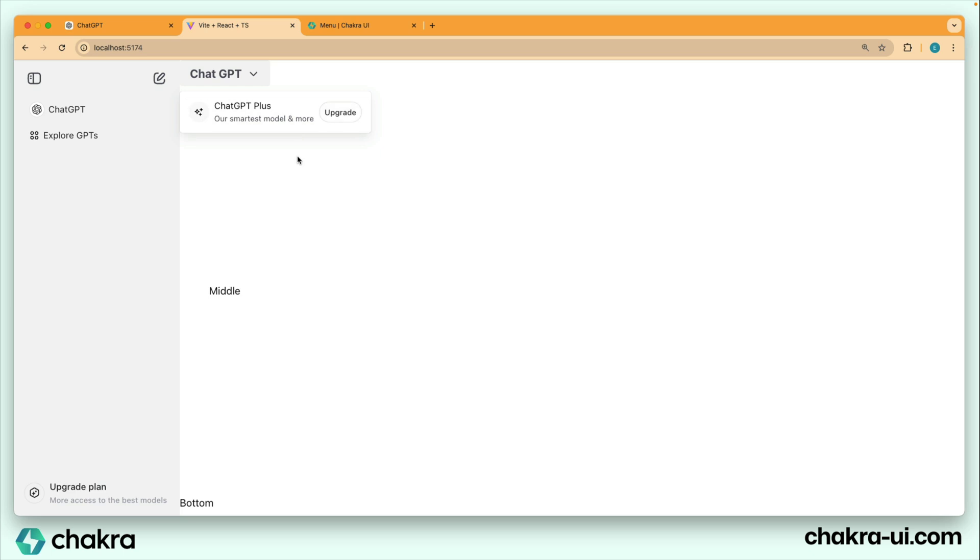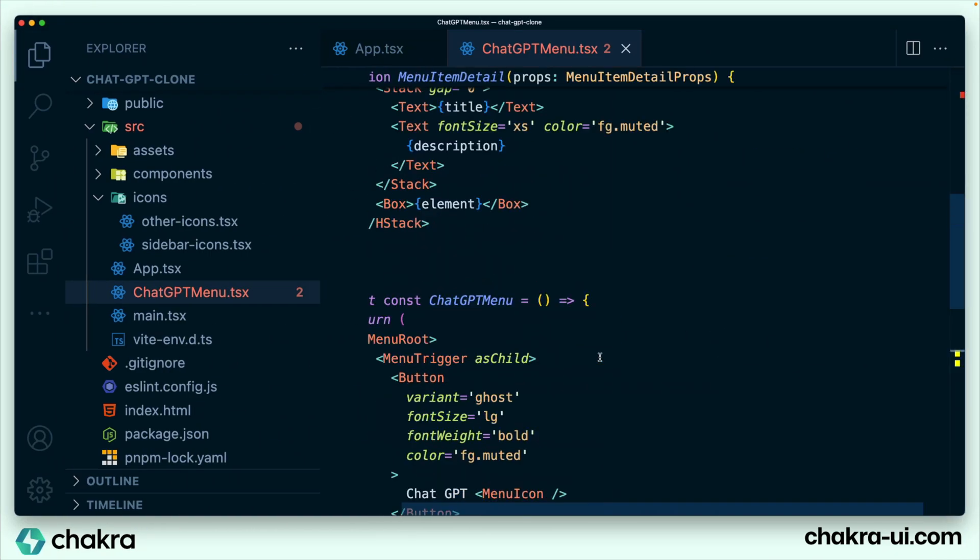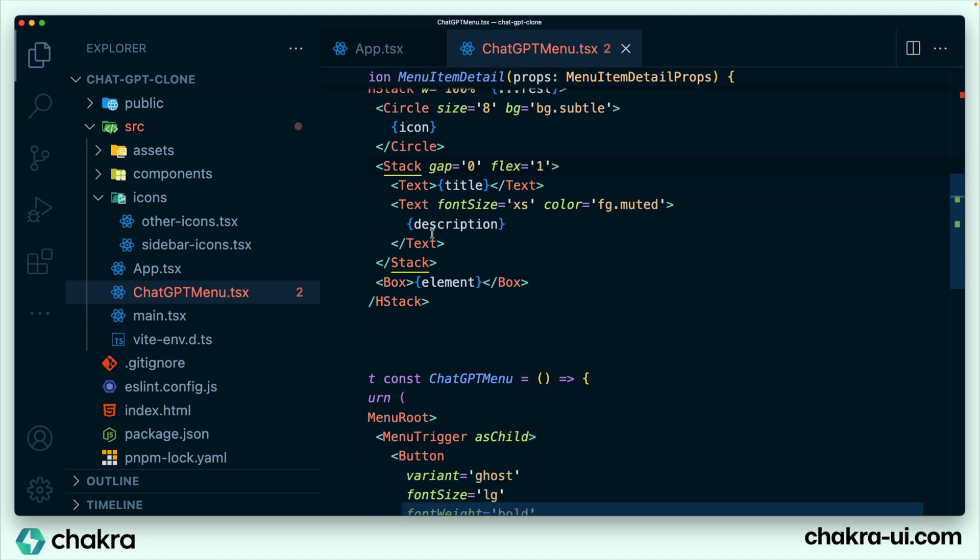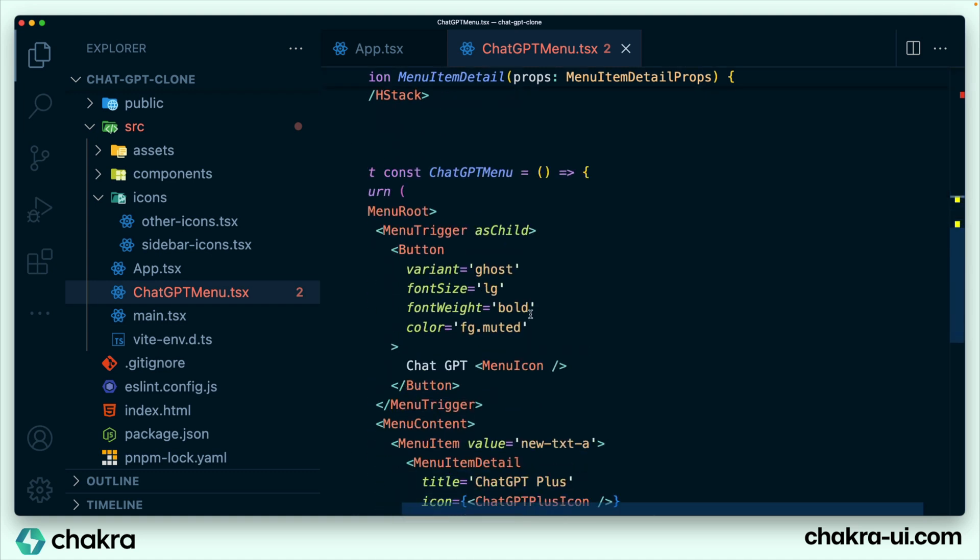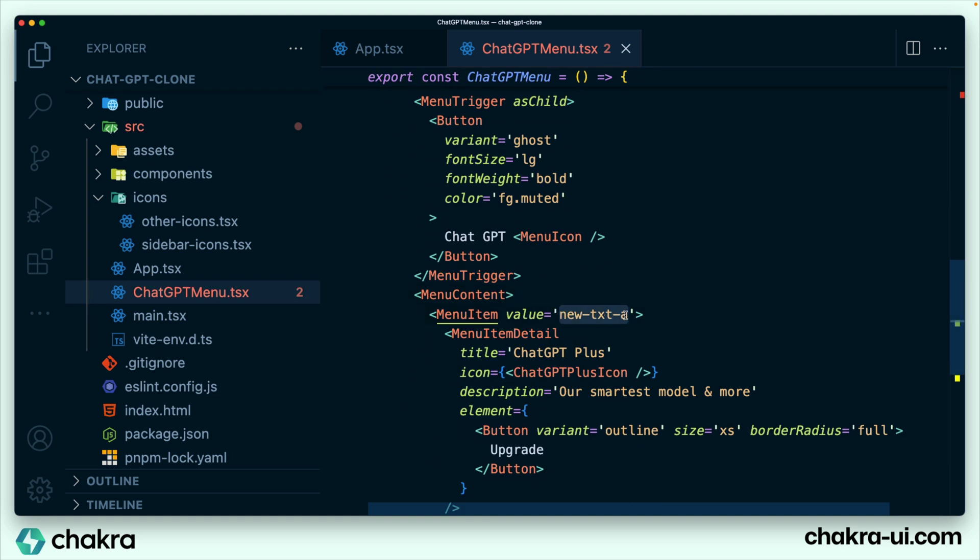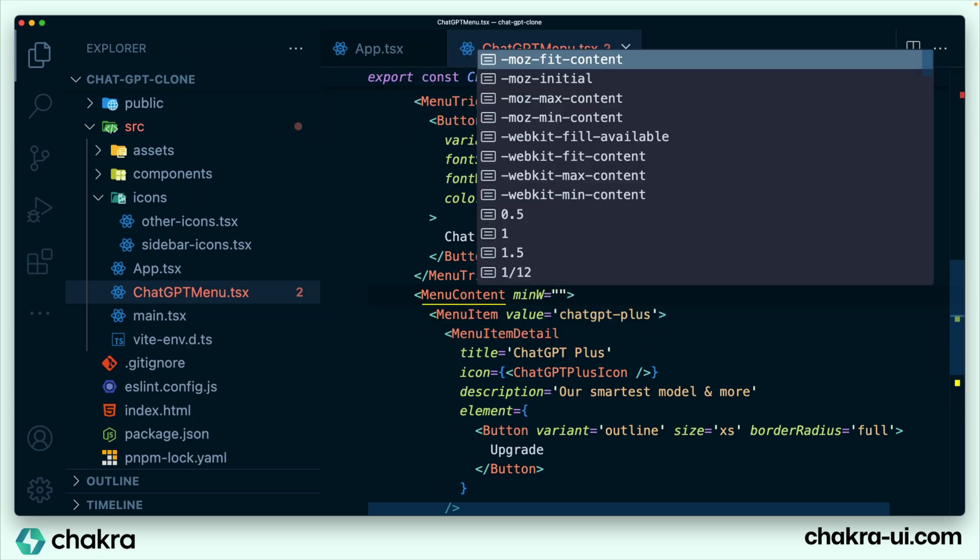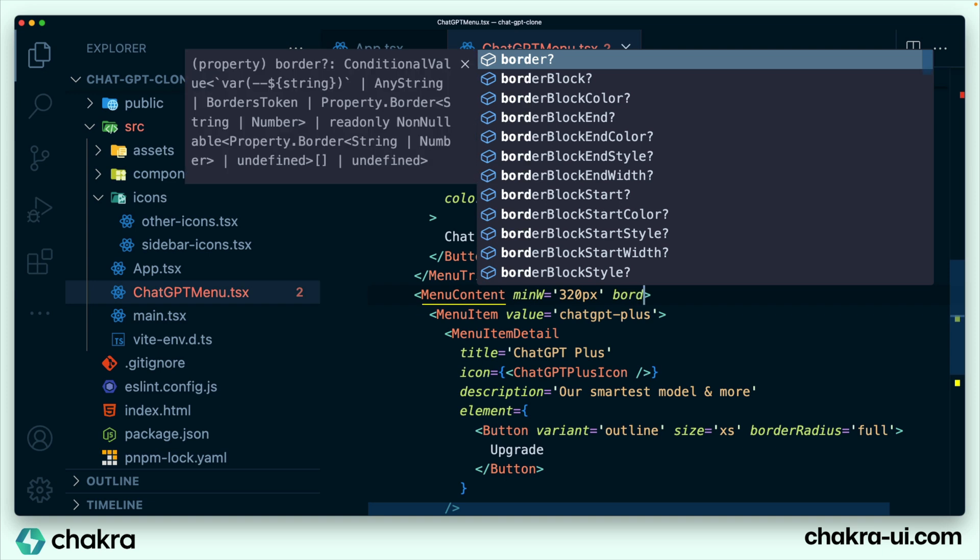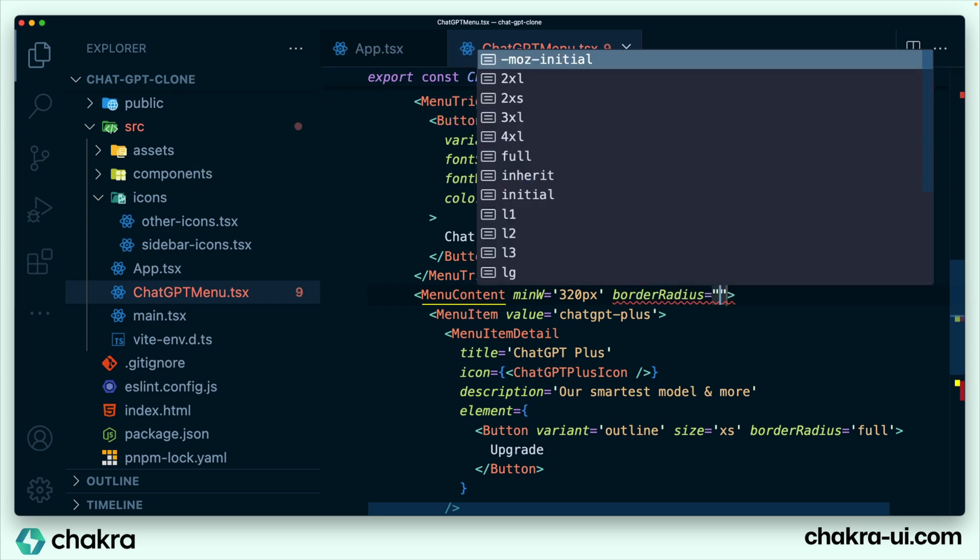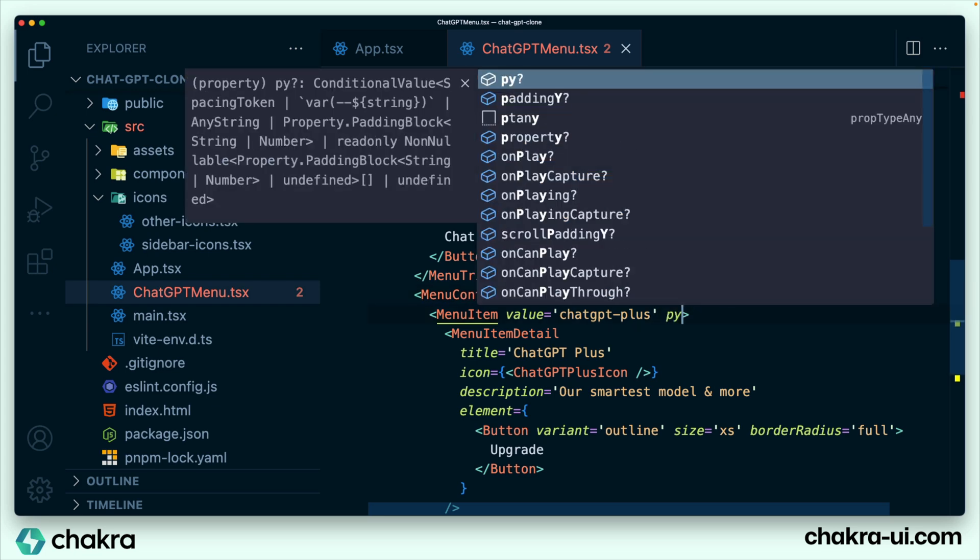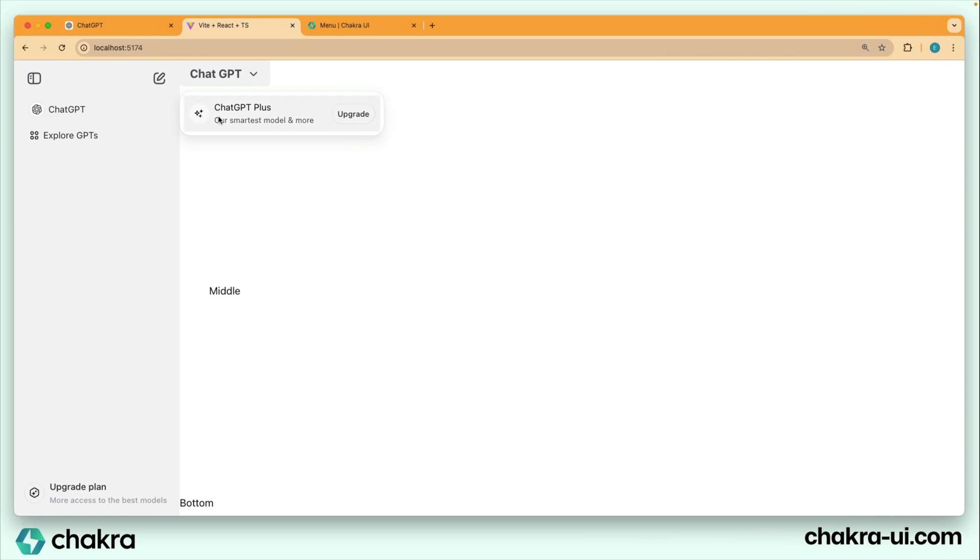One thing you notice is that this upgrade button should be on the very right. We can achieve this by adding a flex of one to this stack that wraps the text elements. And I'll also be making a couple more style tweaks in the code. Let's continue. So on this stack, we add a flex of one to it. In terms of the menu, let's see what we need to change. On the menu contents, we give it a minimum width of 320. We also give it a border radius of two extra large. Between each menu item, let's add a padding Y of two. Let's see. This is looking really nice already.